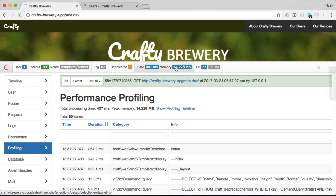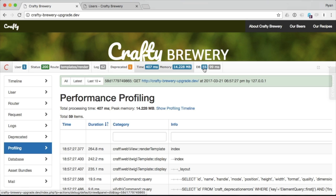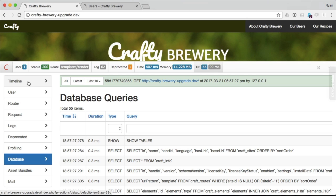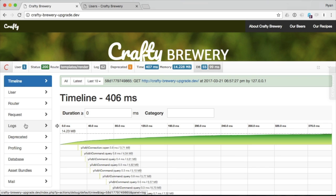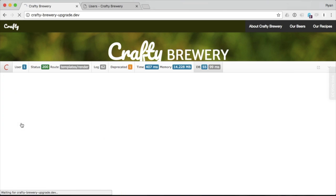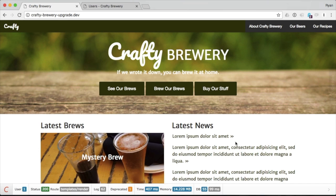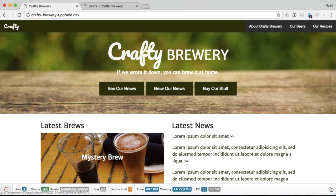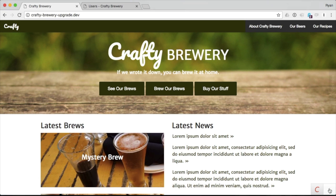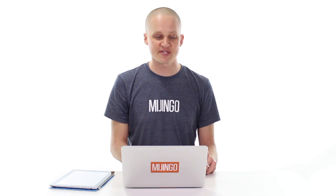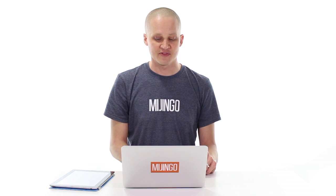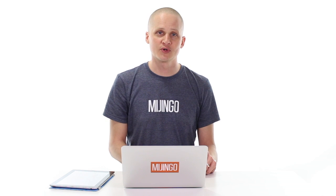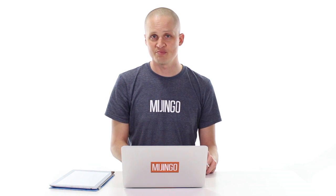And we can get time and memory and our database queries and all that stuff. And then also dig in here for more information. Really handy. I can keep it down here, collapsed, so I can keep an eye on things and have it there. That way, whenever I'm logged in with my admin user, I can see that.